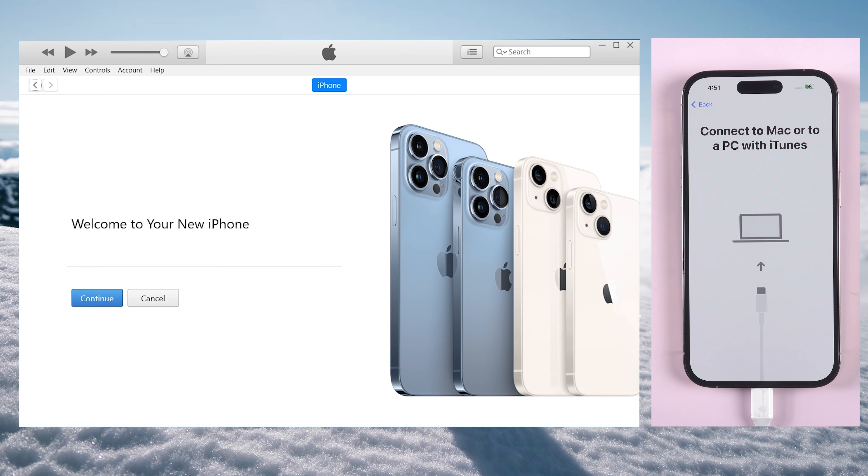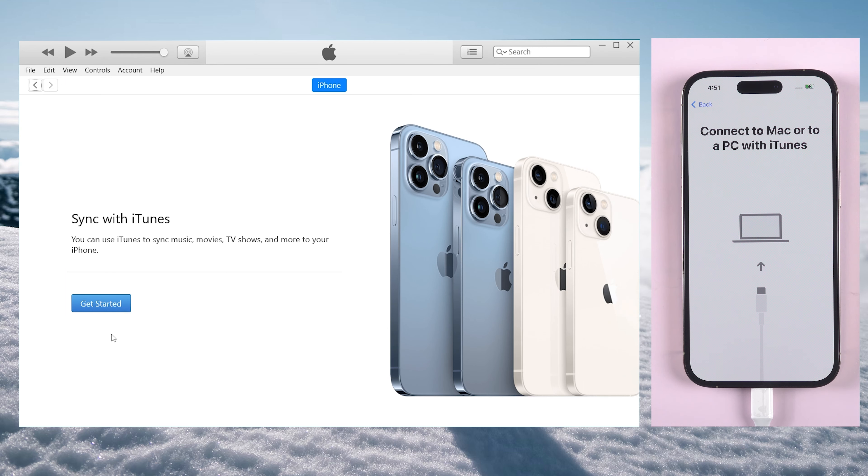Well done, now you can go on and finish the rest of the activation process.